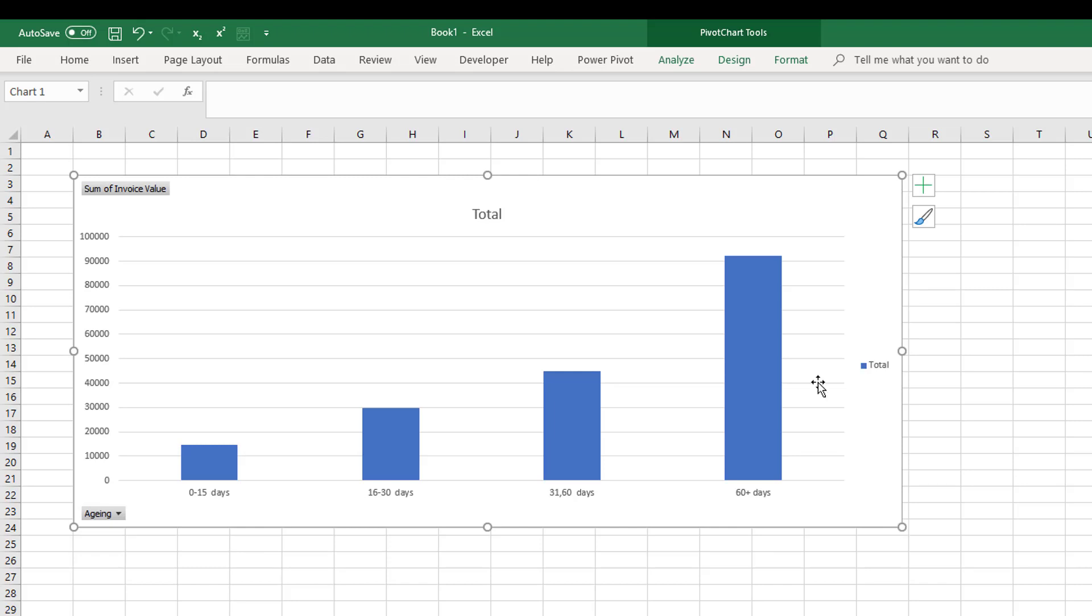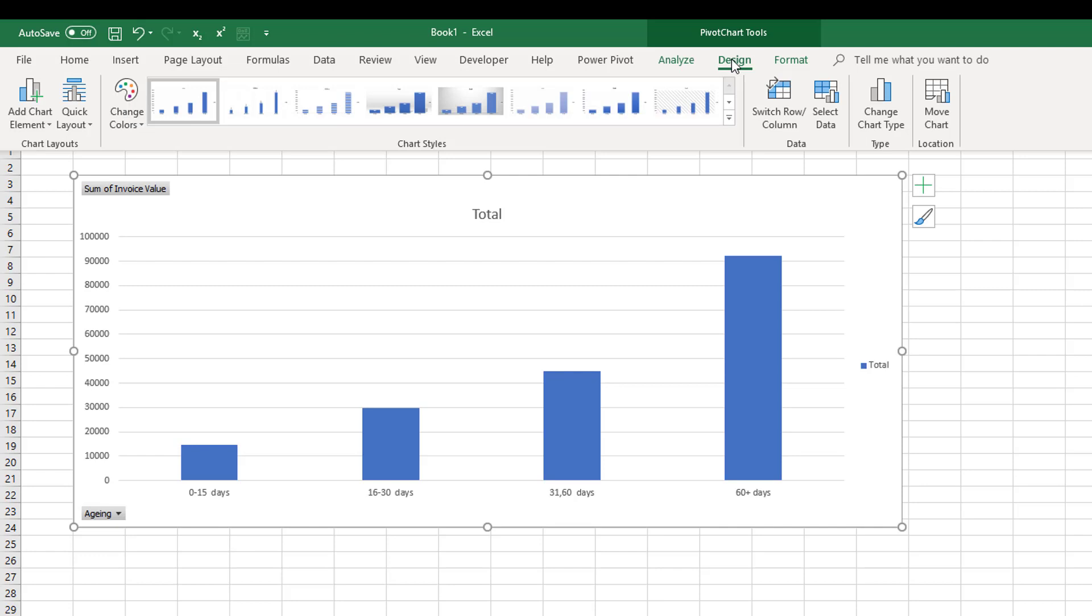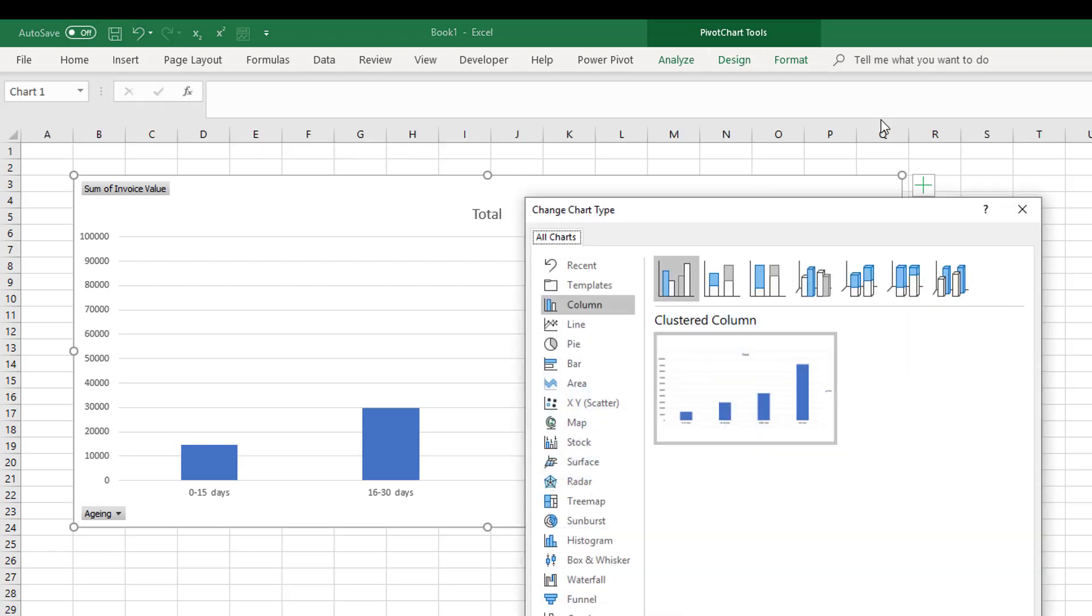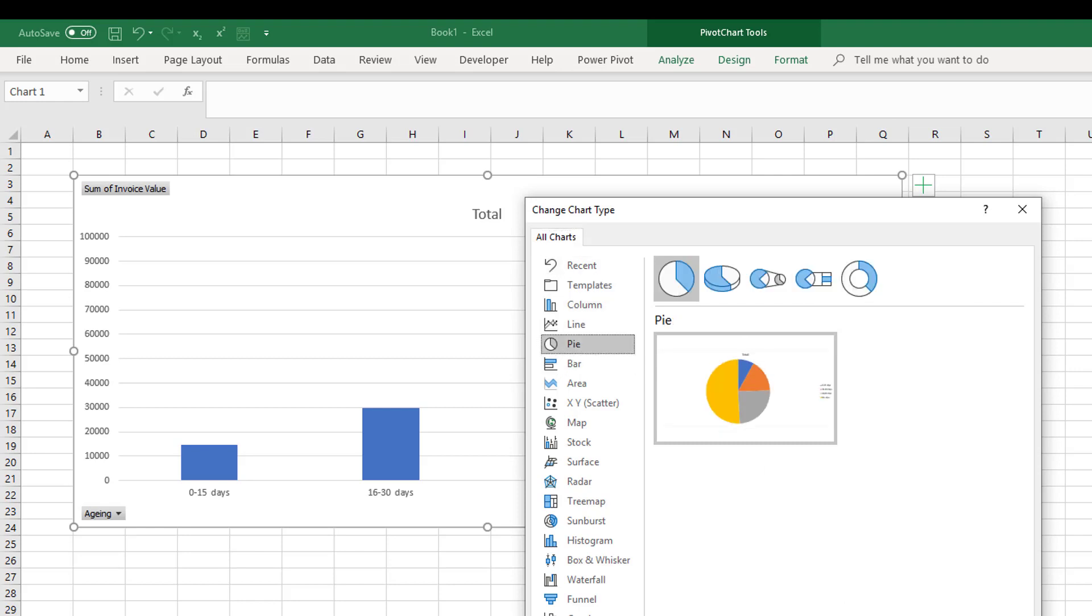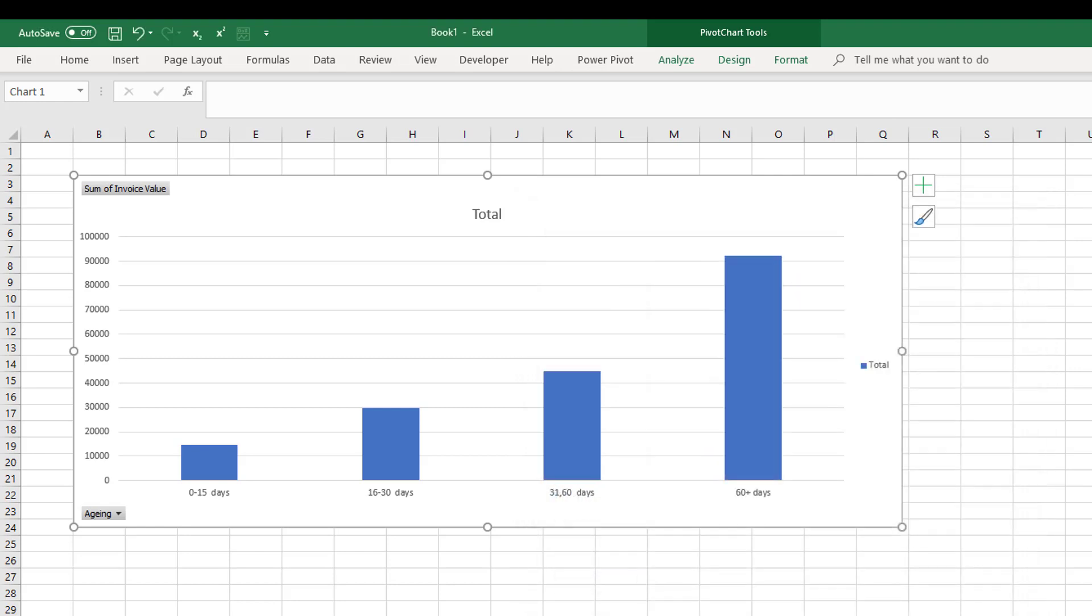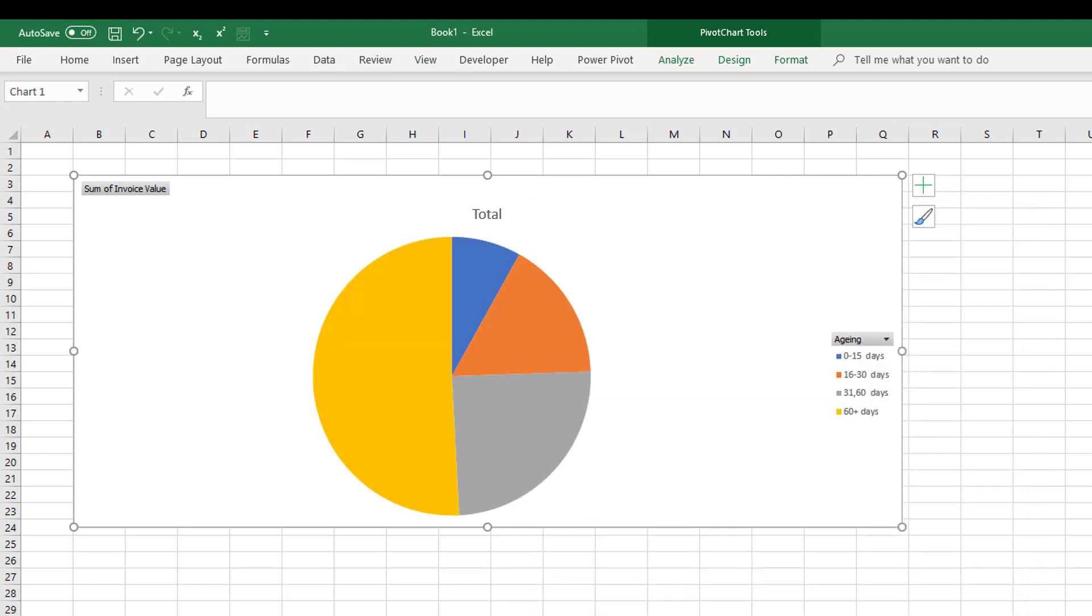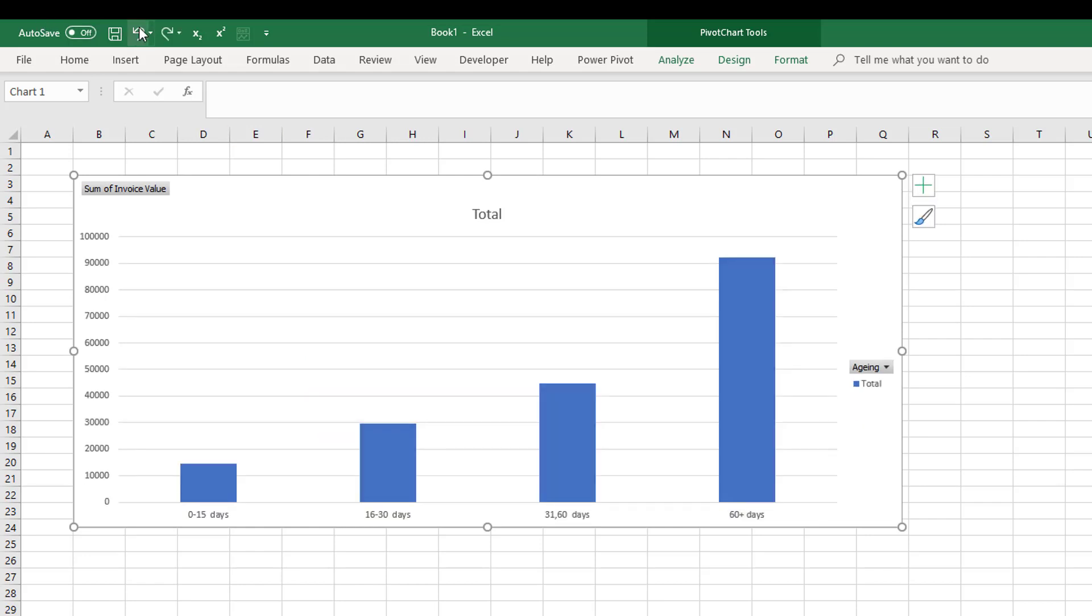So that's the visualization I have selected. If you are using Power BI you can select a lot more different charts. You can also change your chart type in here. We could pick a pie chart for example and show your totals based on a pie chart, but I'm just going to go back and leave it as a bar chart.